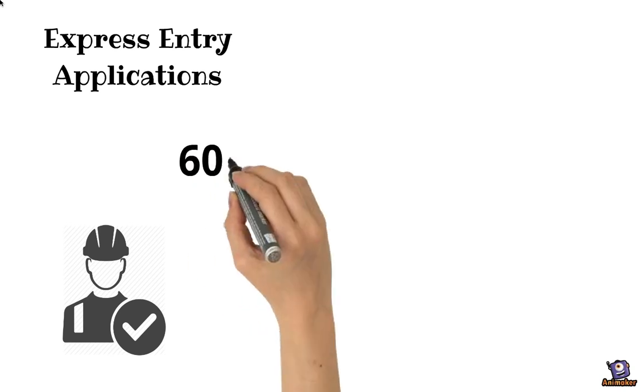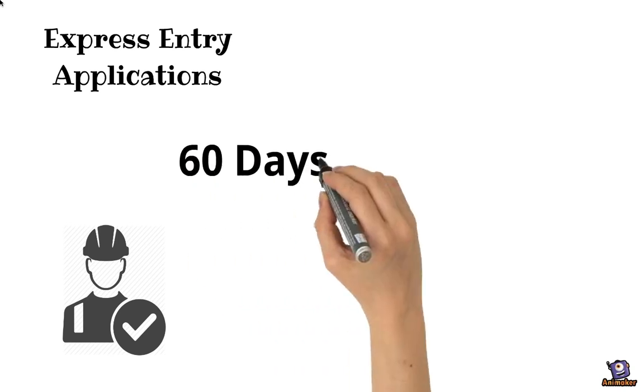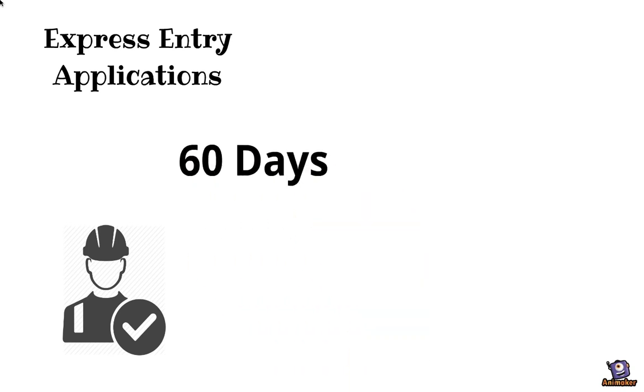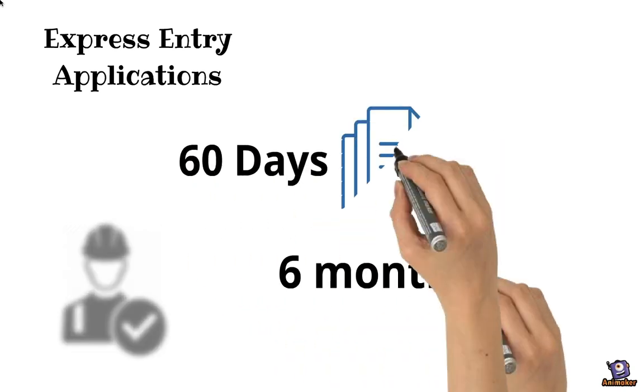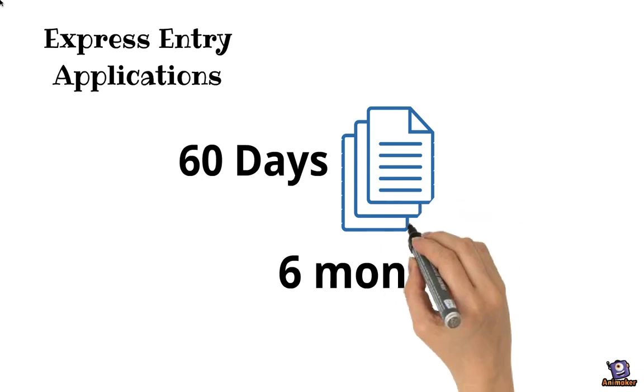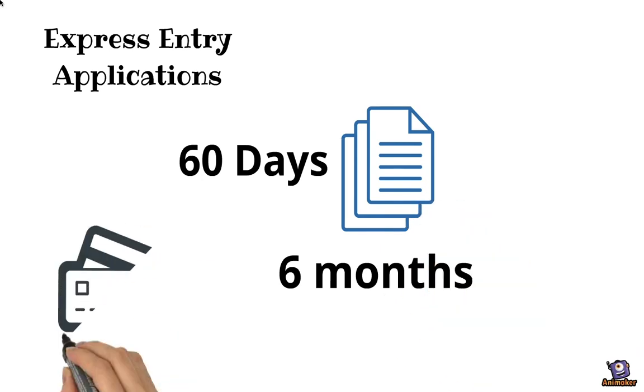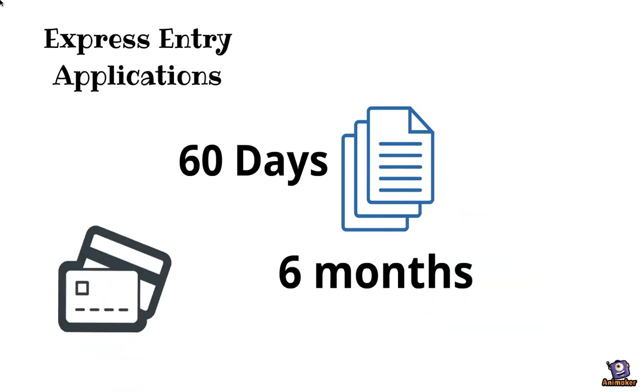You have 60 days to submit these documents to the Government of Canada, and they promise that from the day you submit the documents, within 6 months, they will make a decision on the permanent residency.